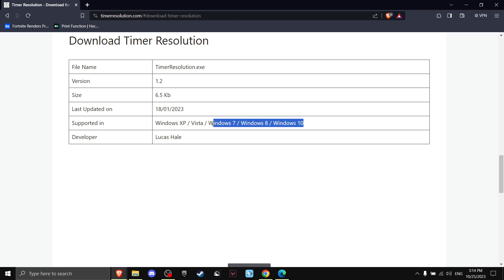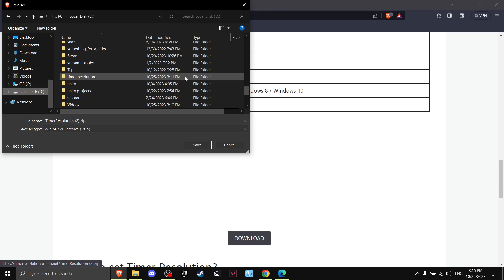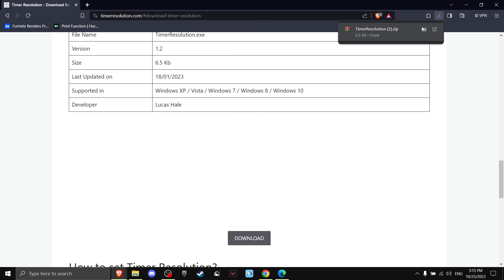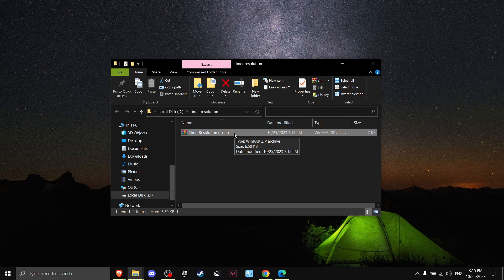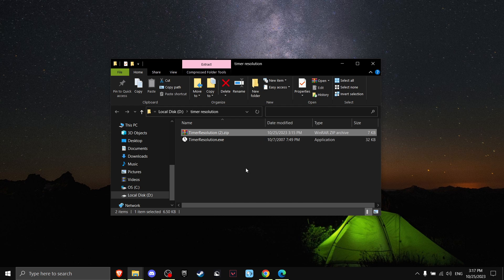Check if you have any of the compatible Windows versions, then scroll down a little and press Download. I made a separate folder for Timer Resolution and I do recommend you do the same. Once it downloads, open the file, right-click it, and press 'Extract Here'.